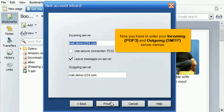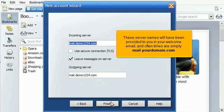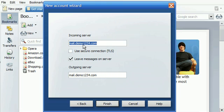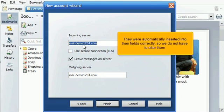Now you have to enter your incoming POP3 and outgoing SMTP server names. These server names will have been provided to you in your welcome email, and often times are simply mail.yourdomain.com. They were automatically inserted into their fields correctly, so we do not have to alter them.